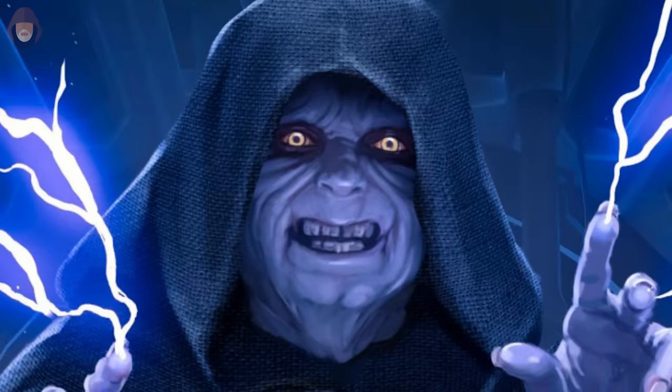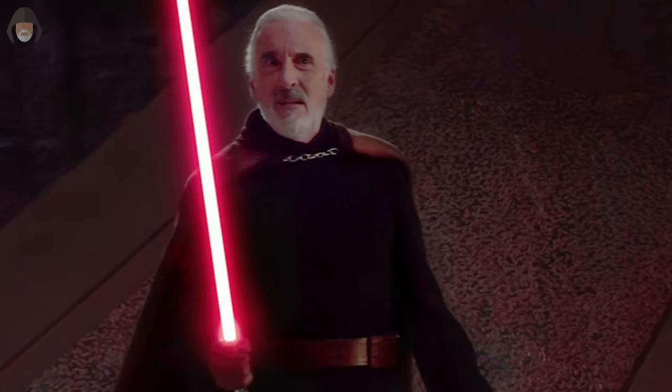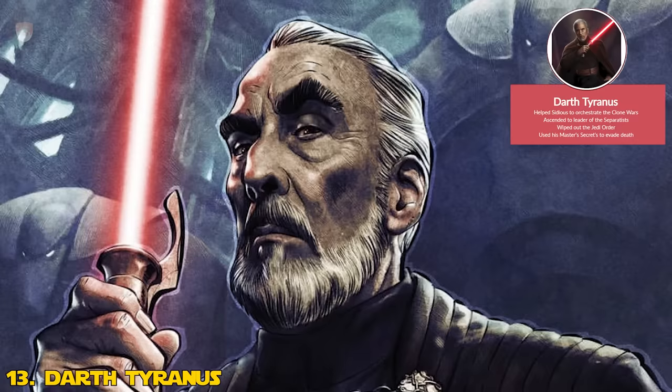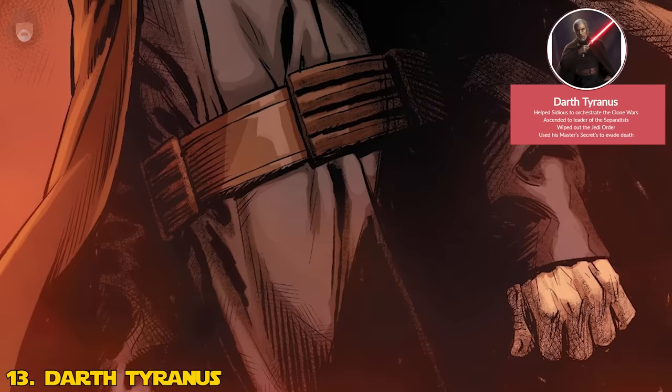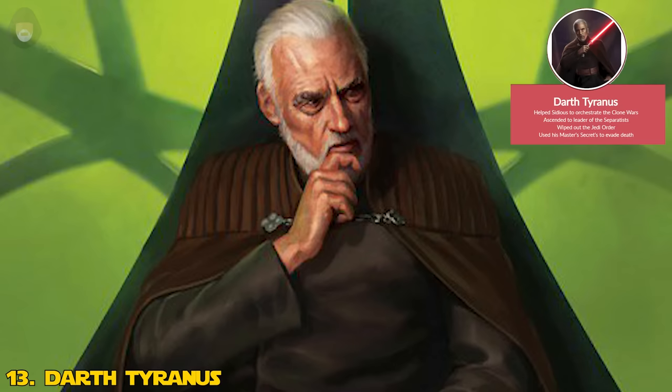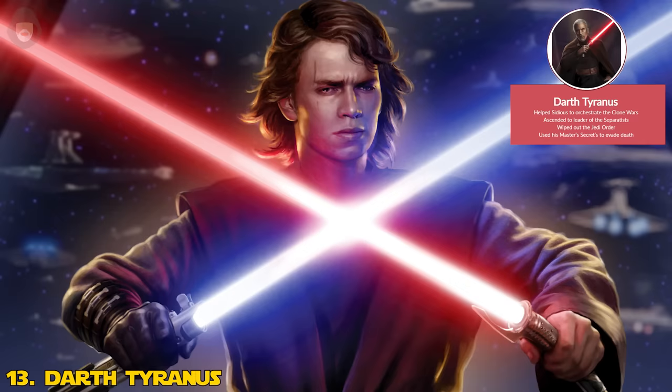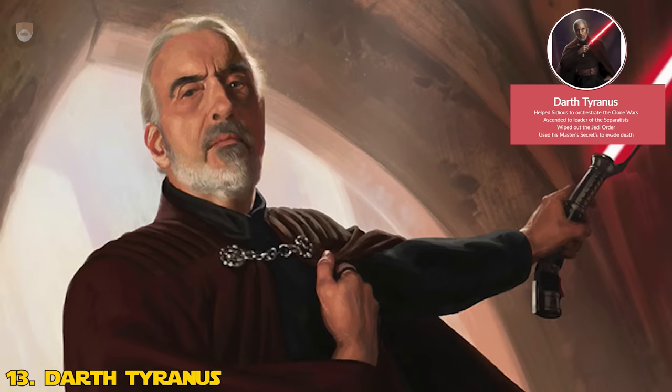Now we go back up the tree. Number 14: Darth Tyranus. Dooku was one of the most respected masters in the Jedi Order, but he saw how the Jedi were faltering and becoming disconnected from the regular citizens of the galaxy. Because of this, he chose to leave the order and was recruited by Darth Sidious to lead the other side of the war as a separatist. Dooku actually believed in the separatist cause and that people on separatist planets deserved to be treated better. Unfortunately, he was just a placeholder for the man Sidious truly wanted as his apprentice — Anakin Skywalker. But before we get to the Darth Vader line, we have to go down Tyranus's line further.